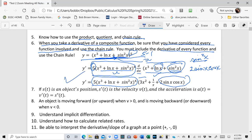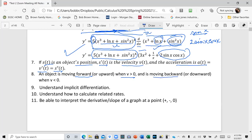Another very important thing: if s of t is an object's position, the derivative s prime is the velocity, and the acceleration is the derivative of velocity, which is the second derivative of position. An object is moving forward or going up when the velocity is positive, and moving backwards or coming down when the velocity is negative.